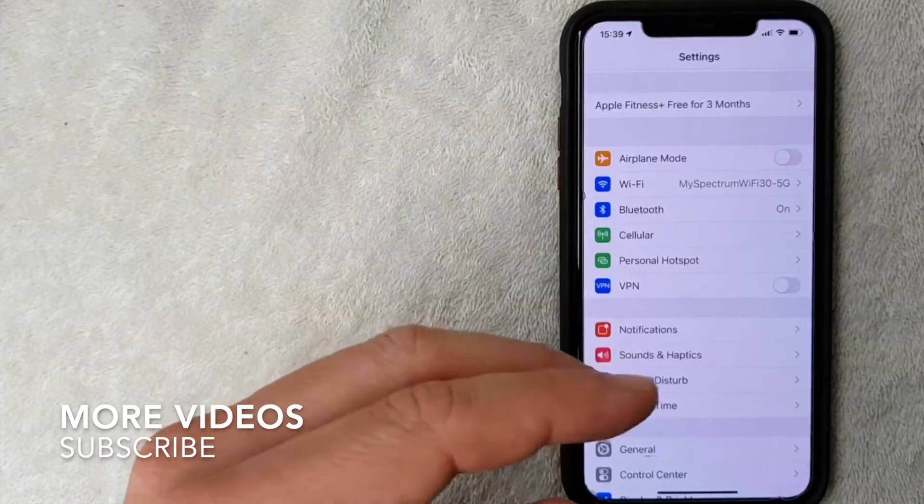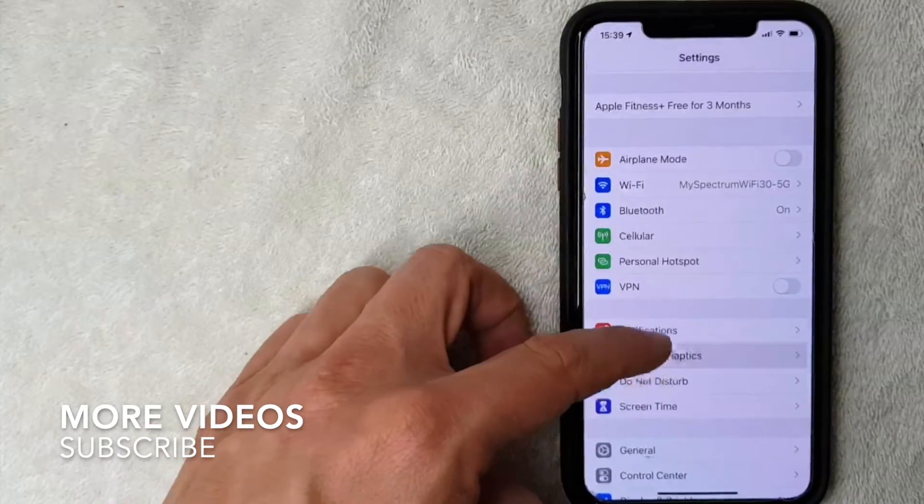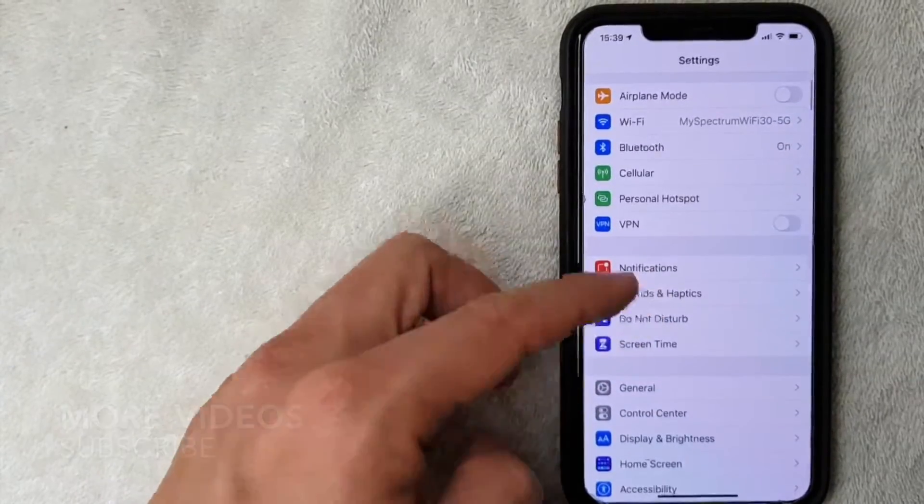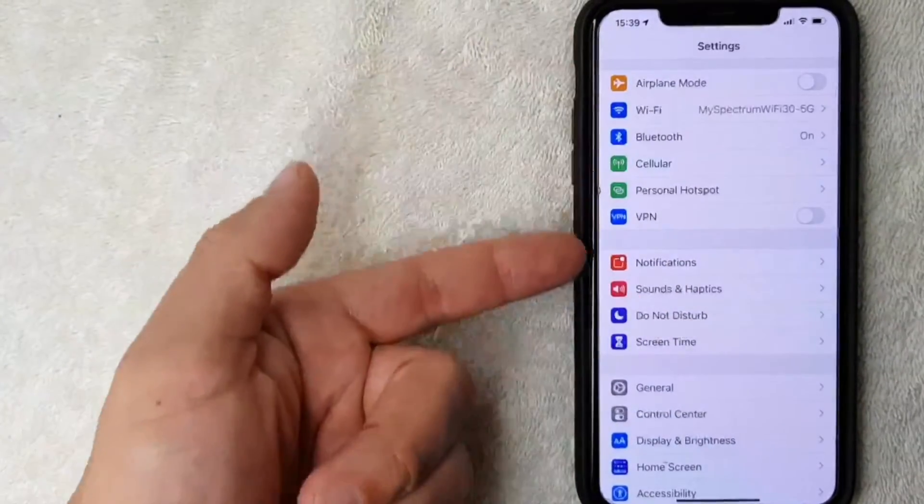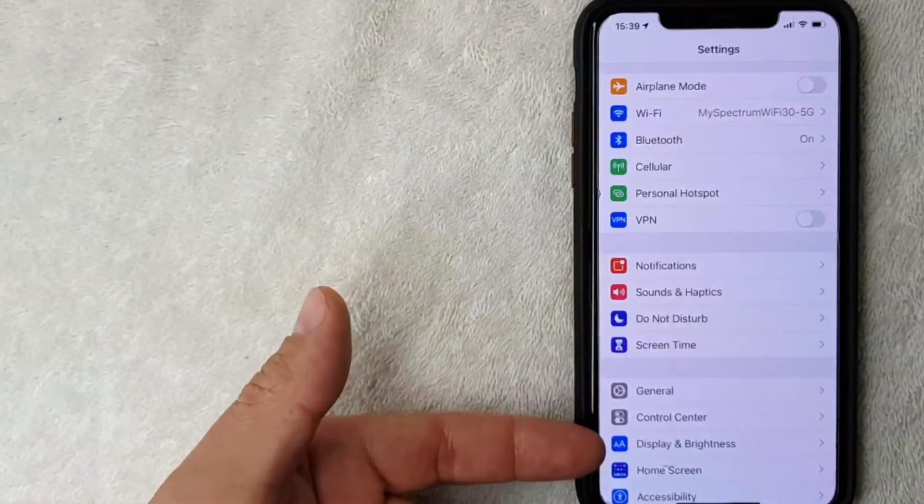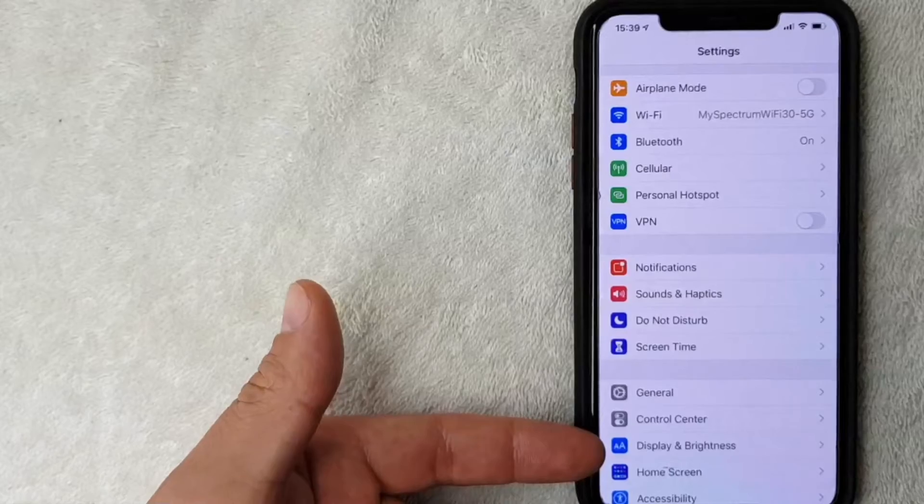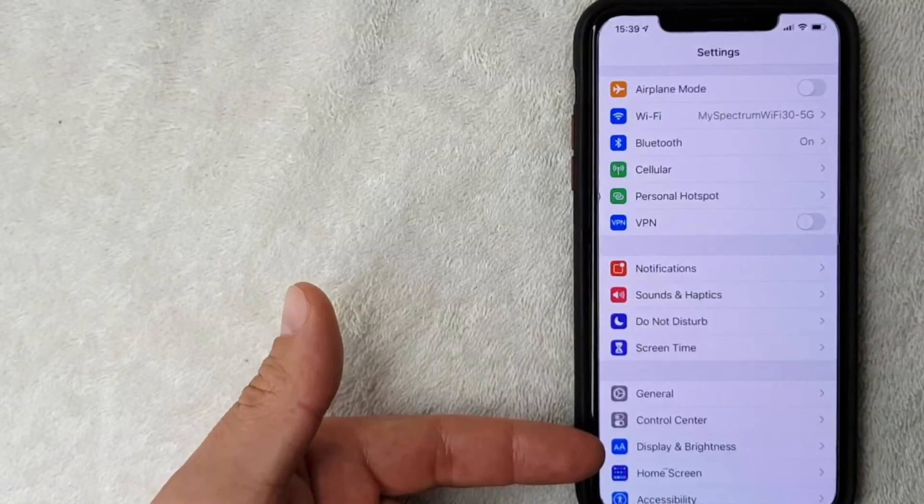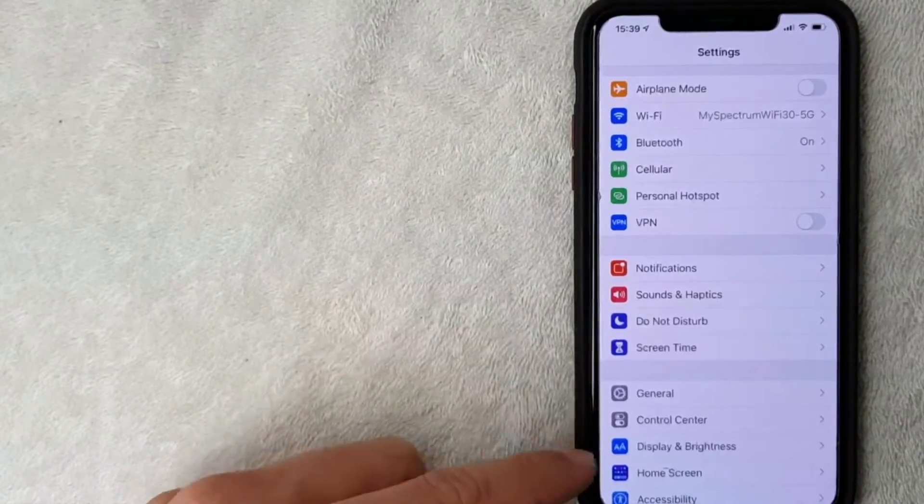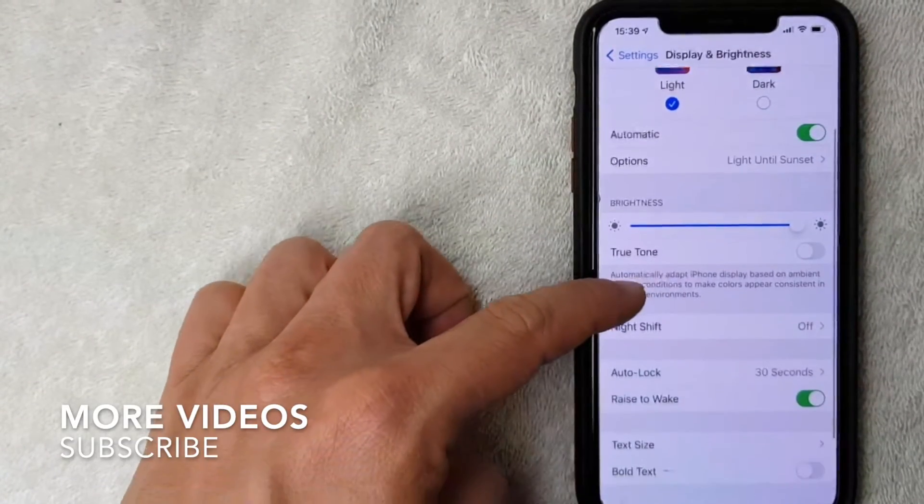But if you would like to change the font size on your iPhone, you want to scroll down until you get to the section called Display and Brightness. I'm gonna click there now.